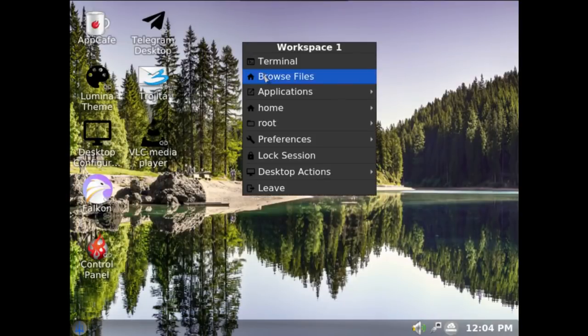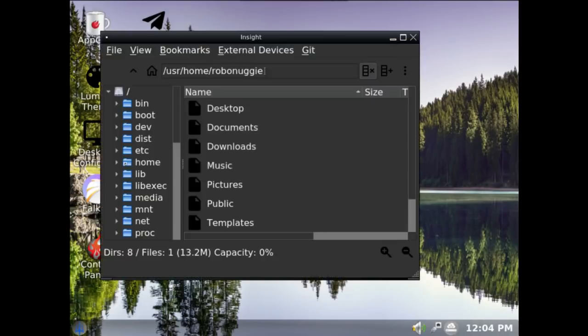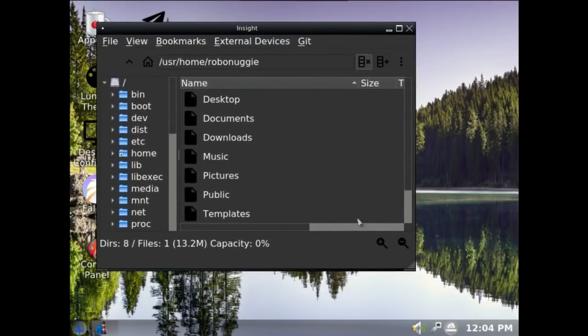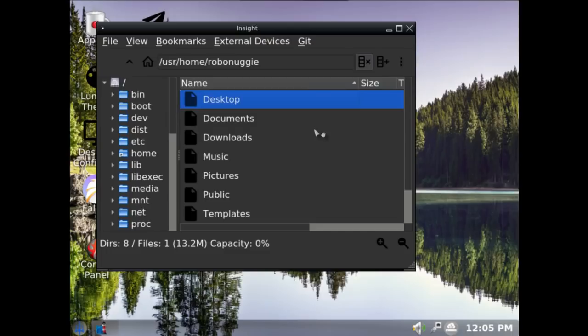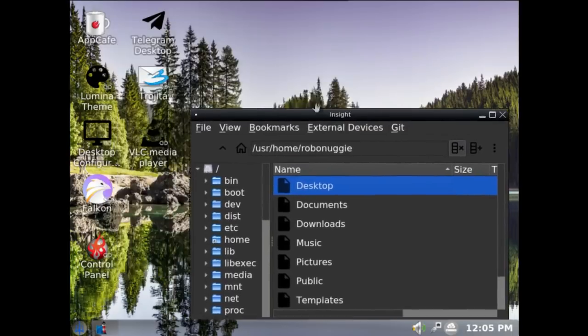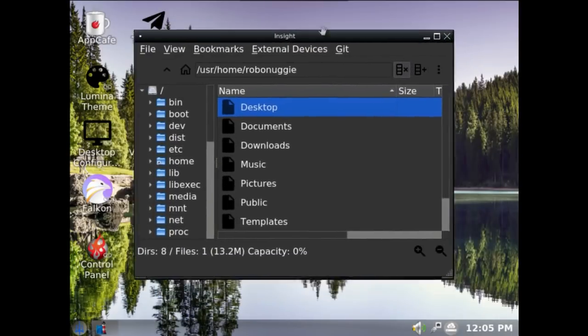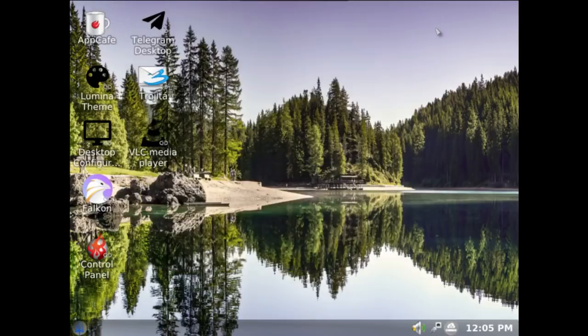Browse files opens up the Insight file browser. It's a little bit slow. I mean, that's how it's always been. There's nothing unusual there. It's a little bit sluggish. But, you know, because it's a release candidate, we'll cut you some slack.